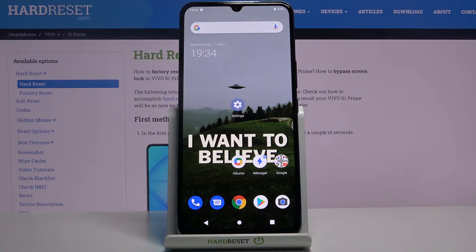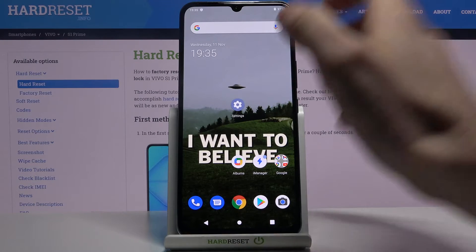Here I have Vivo S1 Prime and today I'm going to show you how to access developer options on this device.